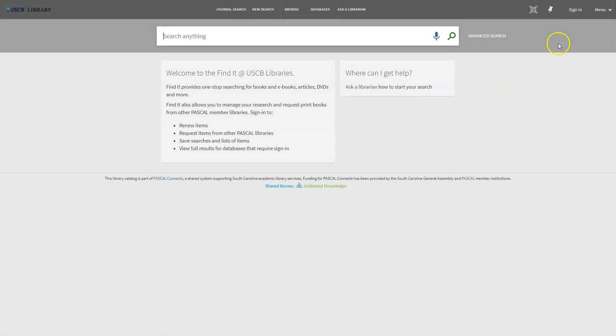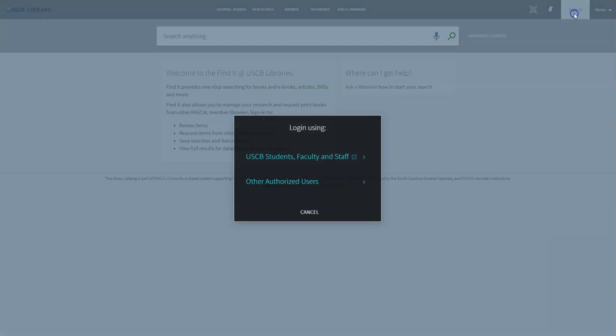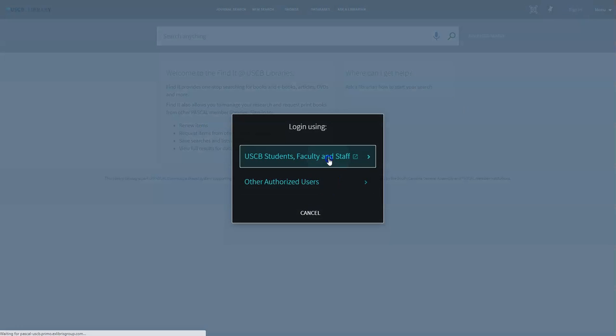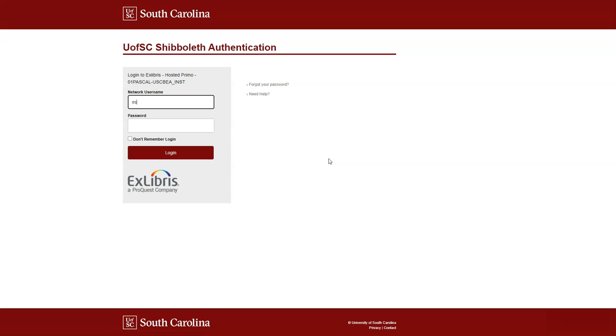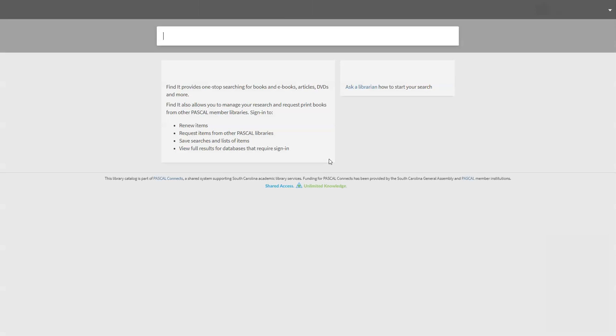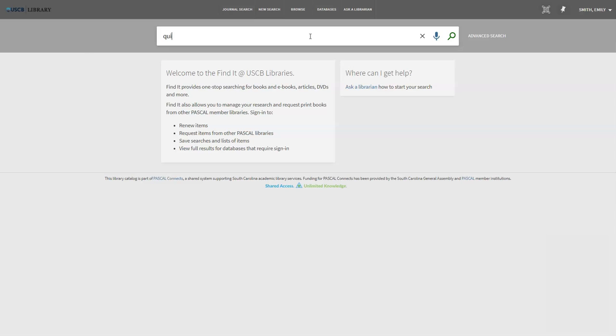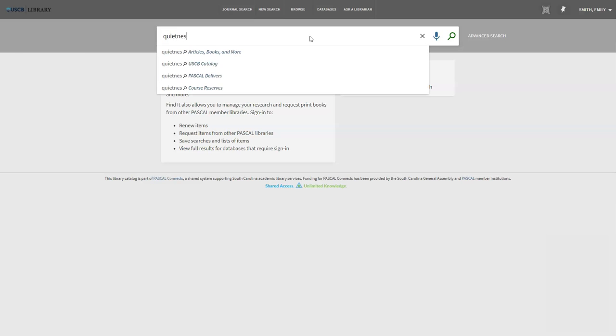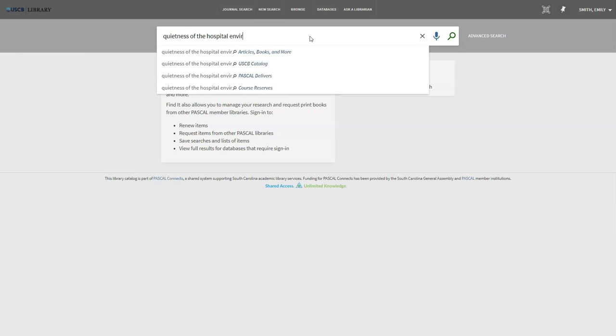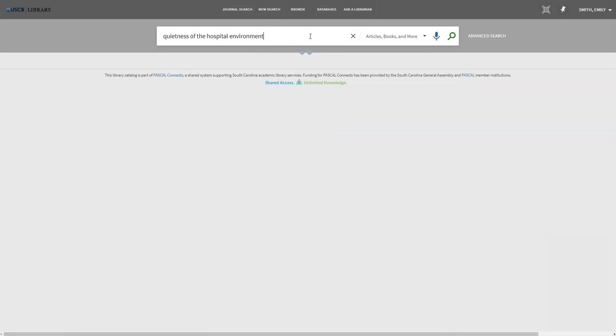In order to access the articles from off-campus you will need to login. Your login username is the first part of your university email address and the password should be the same as your email password. Now that I'm logged in, I'm going to start my search. My topic is quietness of the hospital environment, so I'm going to go ahead and type that into the search bar.